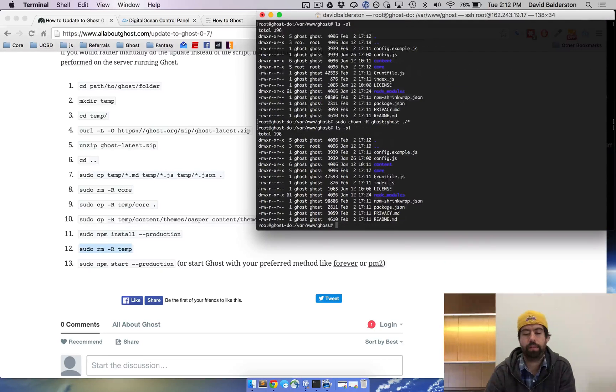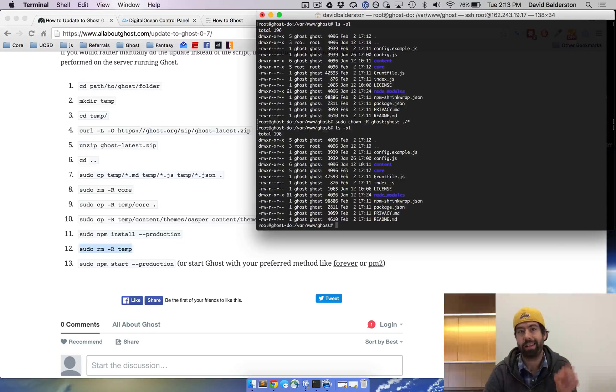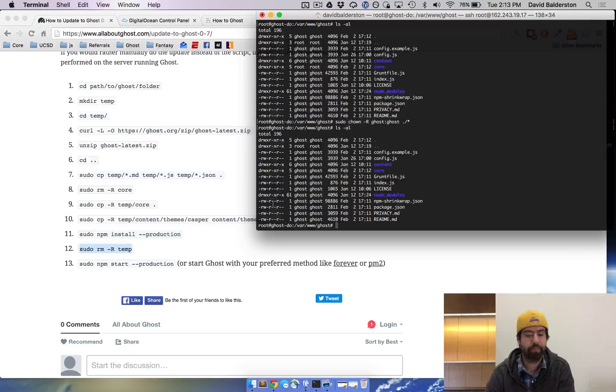You can see above the core was owned by root and now it's owned by Ghost. I'm gonna add that in. Thanks for reminding me.